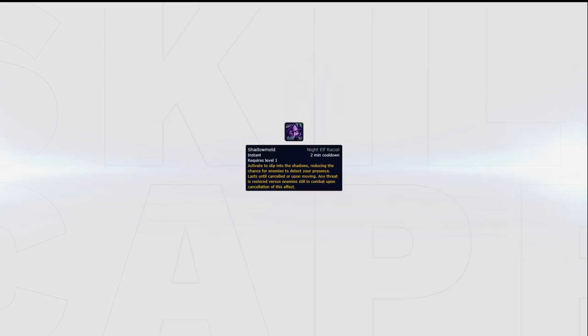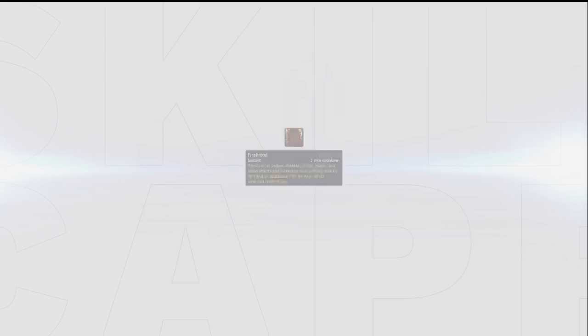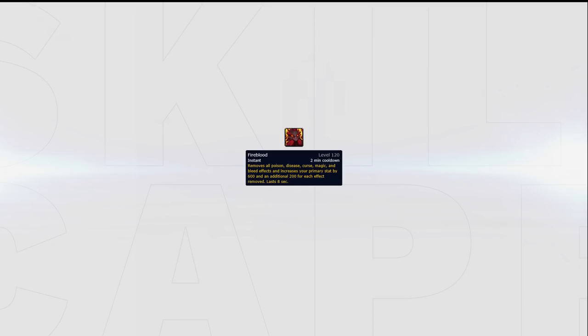If you only care about max damage, the Night Elf could be for you. Dark Iron Dwarf can be an excellent choice against specific comps like Jungle Cleave. It gives you a great defensive tool that doubles up as a way to increase your burst damage.